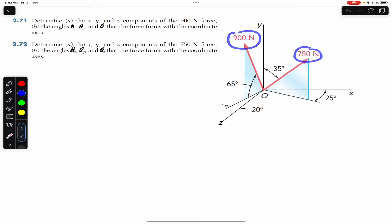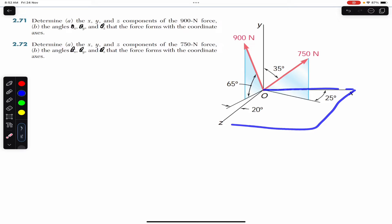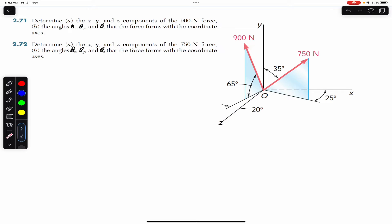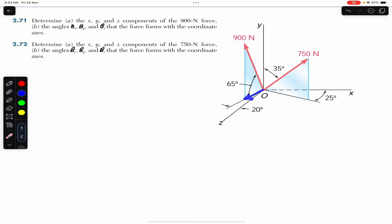The second problem repeats this for a 750 Newton force. For the 900 Newton force, it is making a 65-degree angle with the x-y plane — that is, with the ground. Considering the right-angle triangle standing on the floor with the 90-degree angle there, we can resolve this 900 Newton force into its two rectangular components.